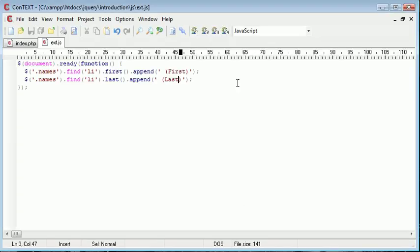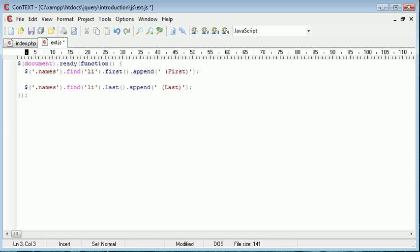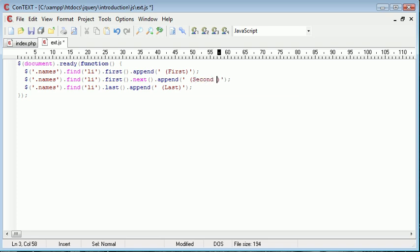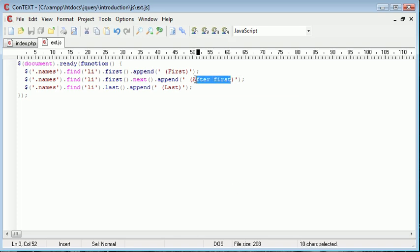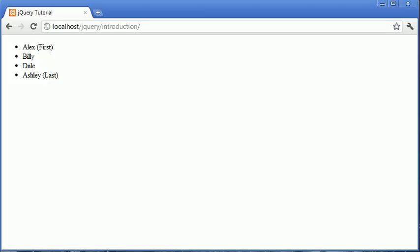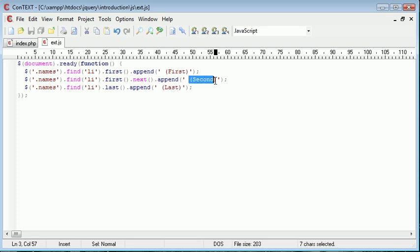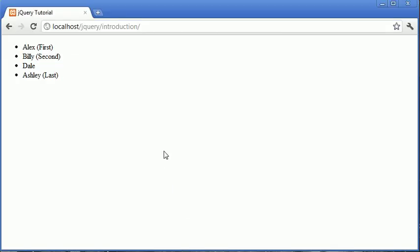What I can also do is say names.find, then I could say LI, then .first, but then .next, and then .append. I can sort of use second, or I'll just say after first, or second. Makes sense. When we refresh, we have this second here. What I've done is I've combined find. I'm looking for the LI first, so the first element I'm picking out. Then I'm going for the second element after the first element. The element after the first element, and that is second. I'm combining things like this to pick out different values.